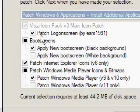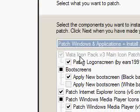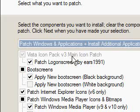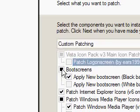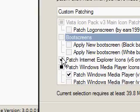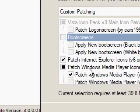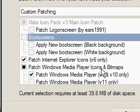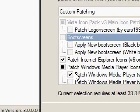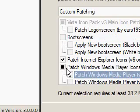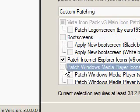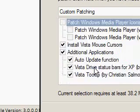We just want to—well it says Vista Icon Pack version 3 main icon patch, patch log on screen no, boot screens no, patch Internet Explorer icons version 6 only yes, patch Windows Media Player icons and bitmaps no. I'll just turn it off.